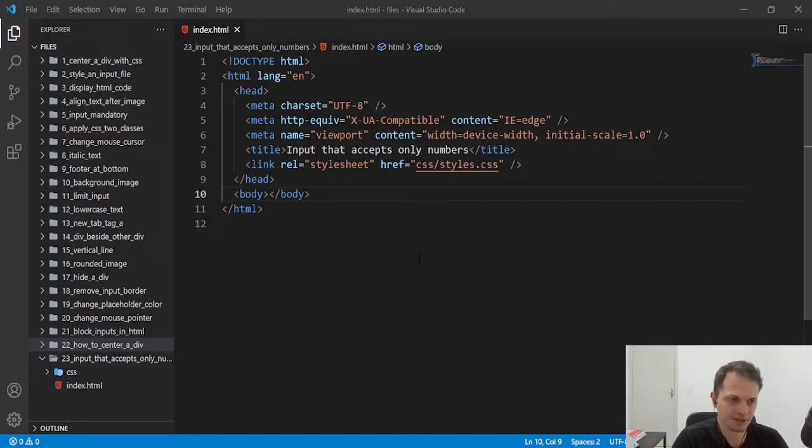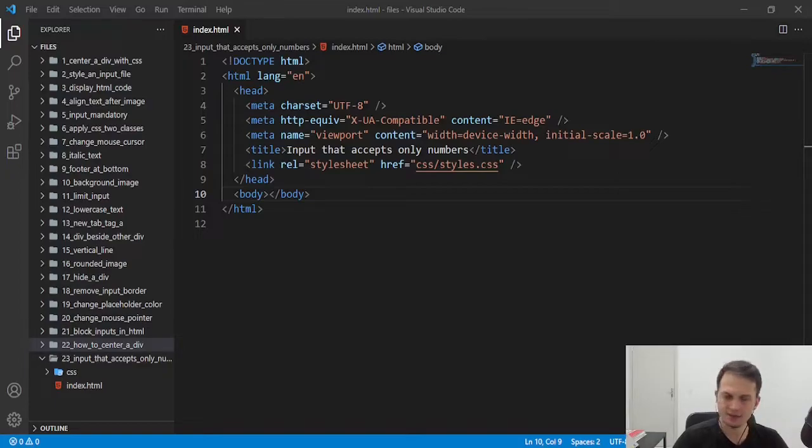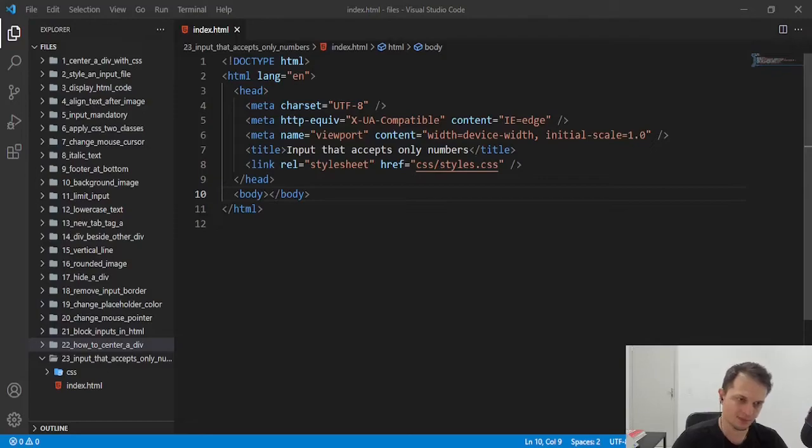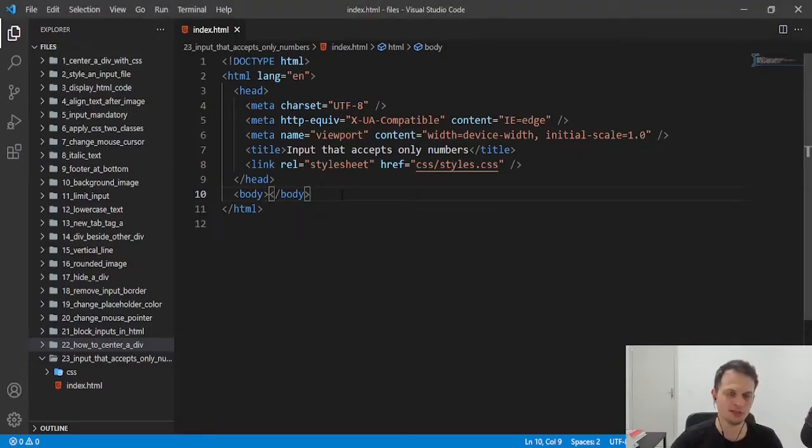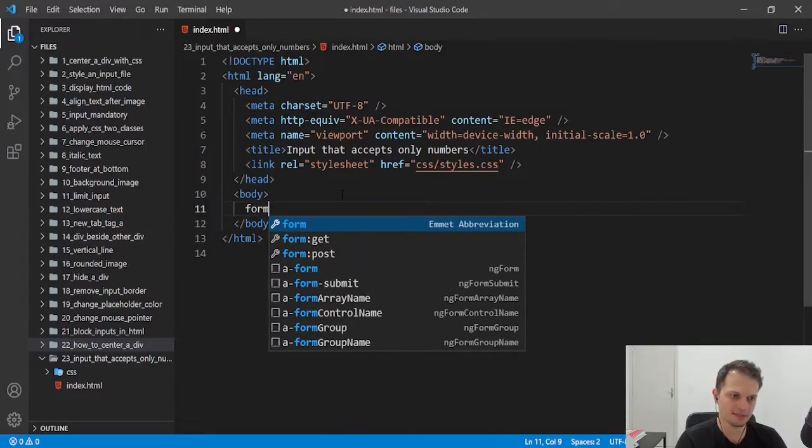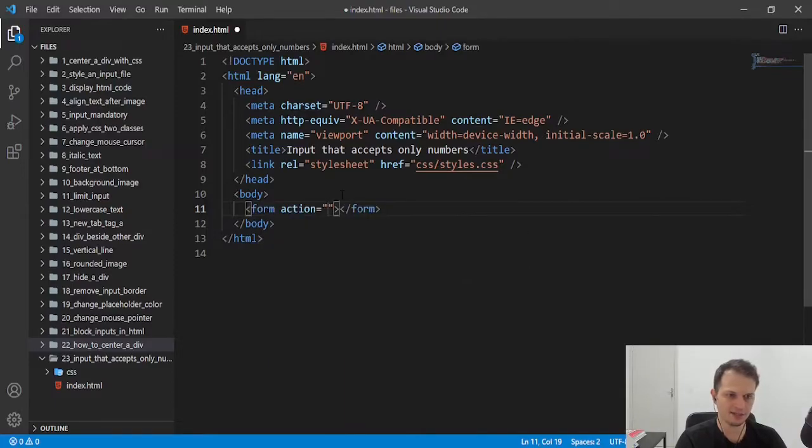This is very easy. We don't use the input text, that is the input that we usually put on our forms. Let me create a form here.